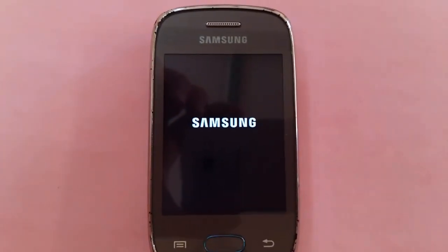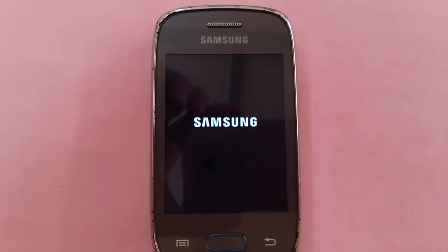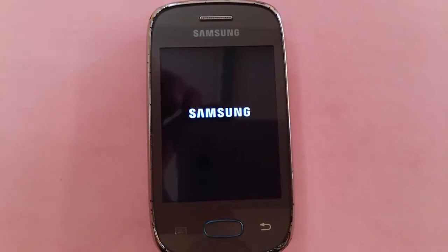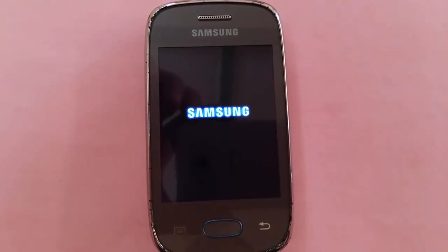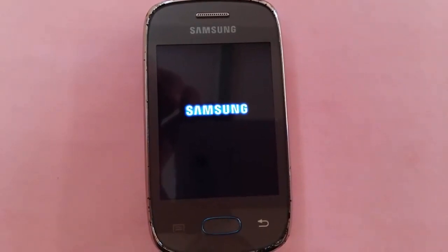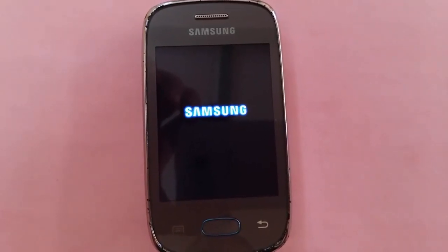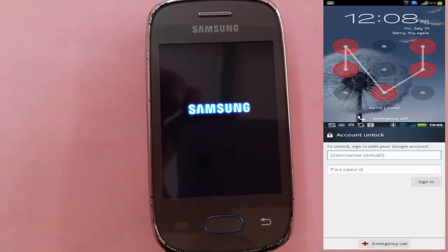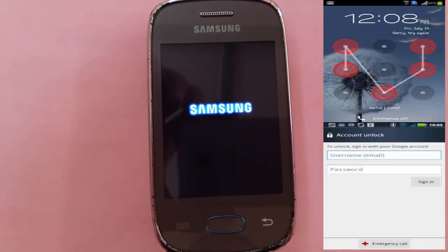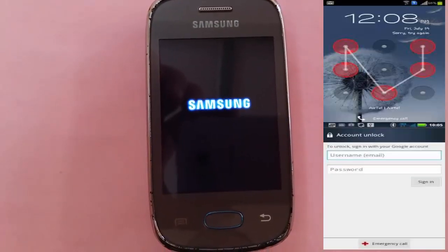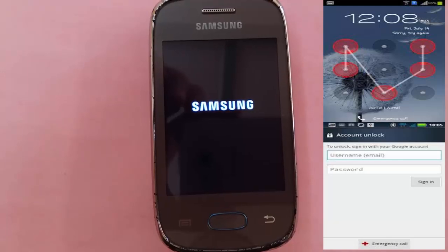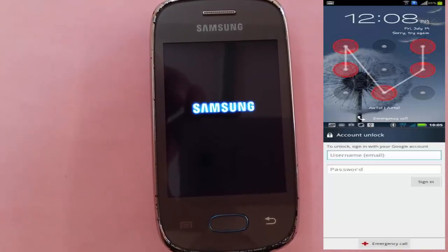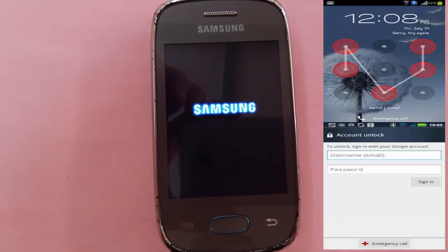Second, we have to answer the question: when must we do a factory reset? The answer is when we forget the lock code or pattern lock, or to remove the lock via email.